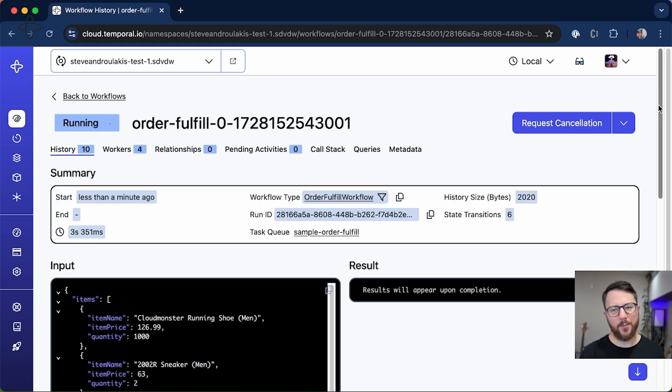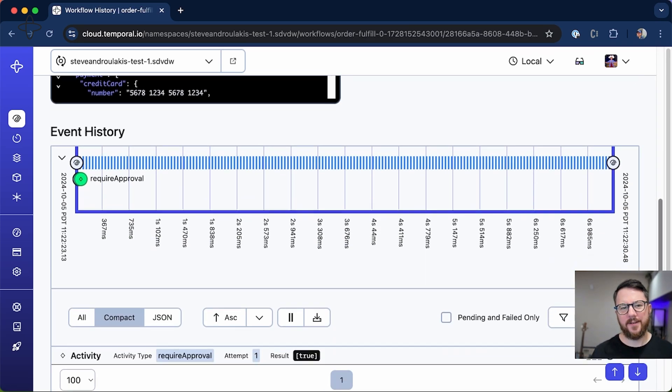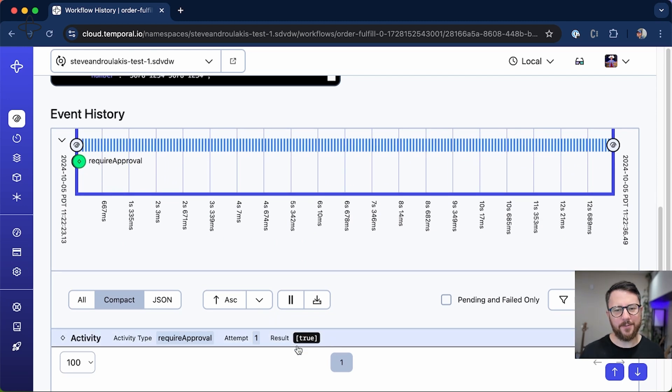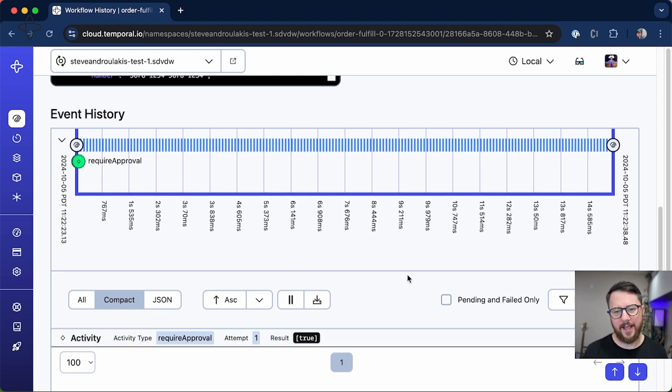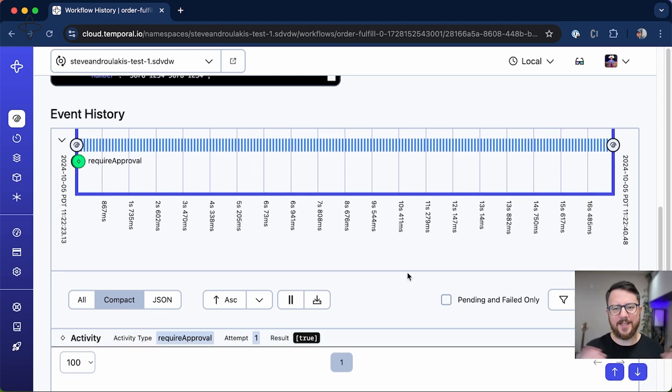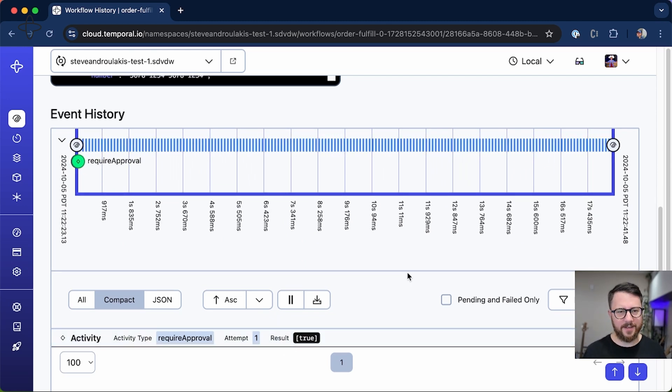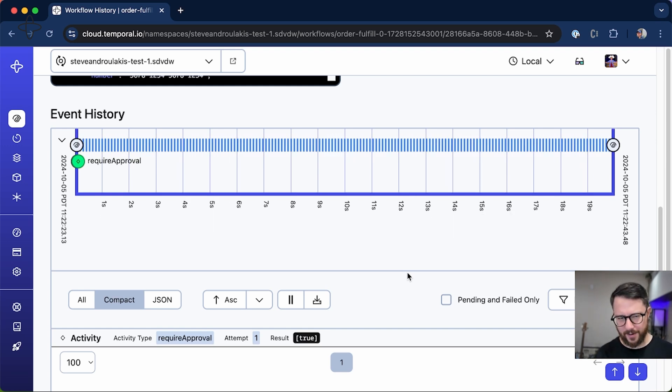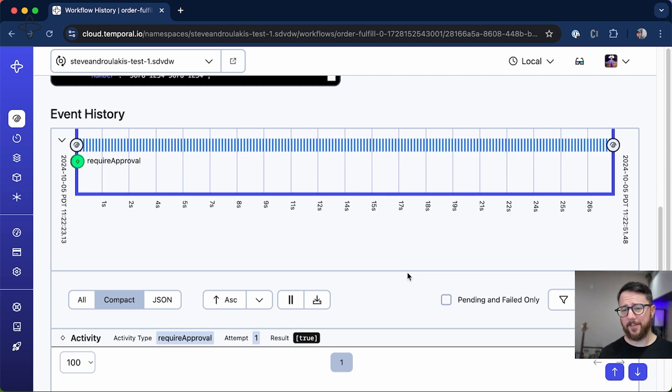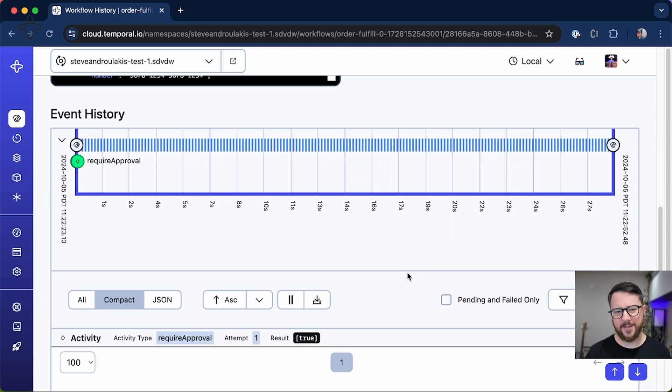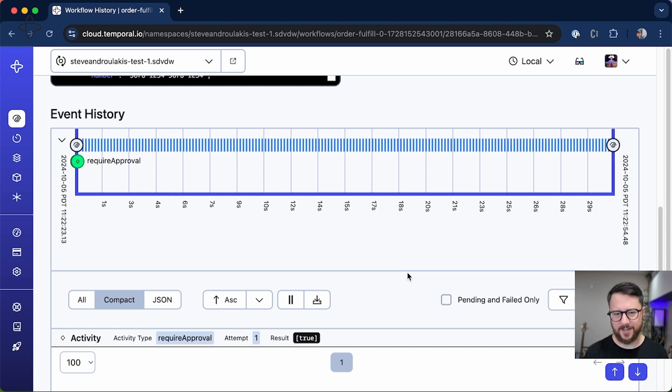And you'll see that the workflow is running. And the result of require approval is true. And this has meant the workflow is actually going to sit here and it's going to sit here running indefinitely without progressing. And that is because the only way to unblock this workflow is to send it an approve order signal.